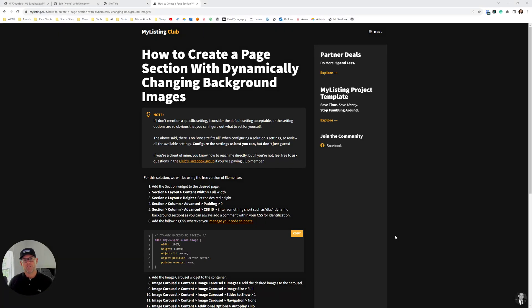Hey, what's up everybody? In this video I'm going to show you how to create a section with dynamically changing background images.